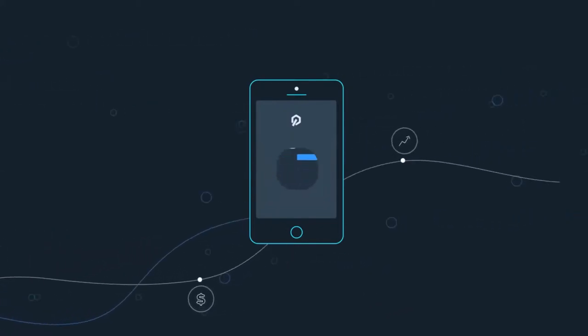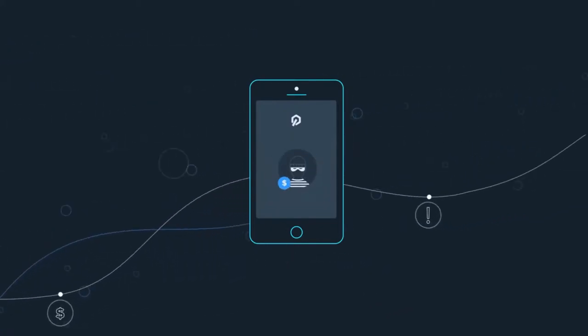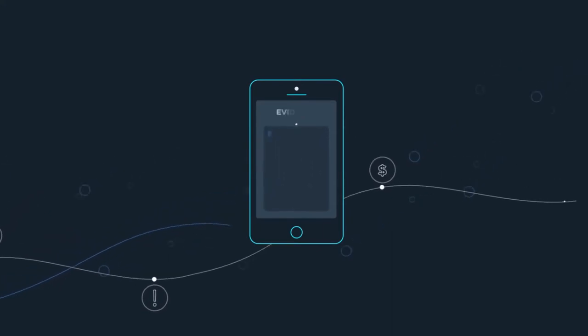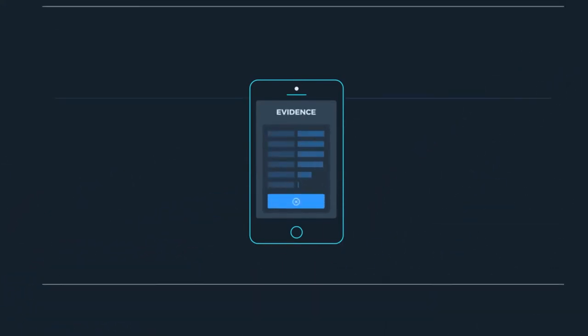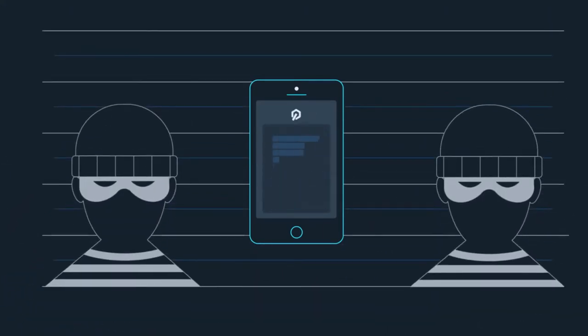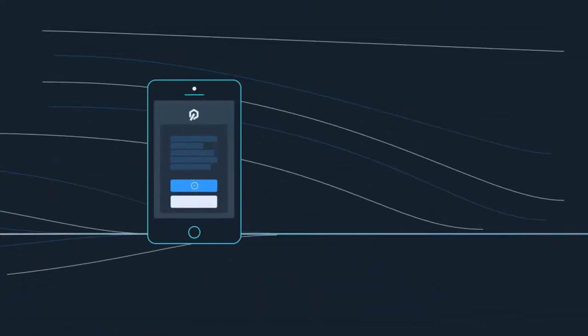Control will also let you know if a charge looks suspicious, supply evidence to help you investigate, and give you the tools to respond immediately.